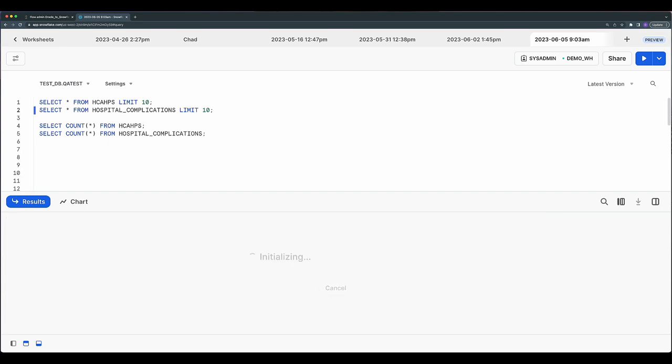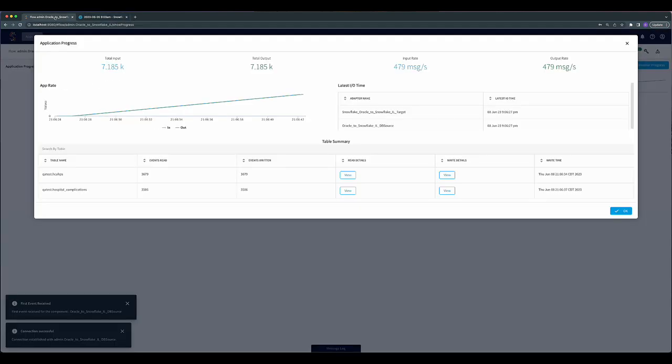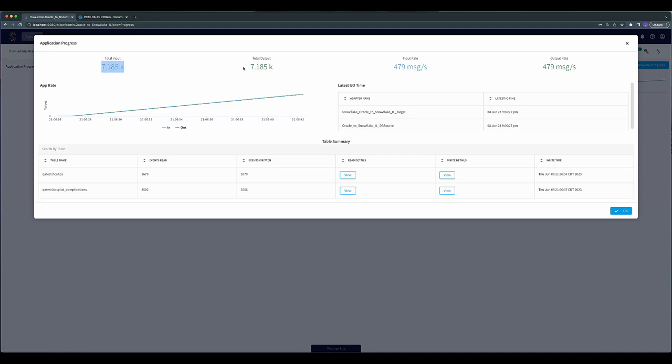Data starts moving in seconds. As you can see back on the Stream dashboard, our application has already read the same amount of data that it has written into Snowflake.